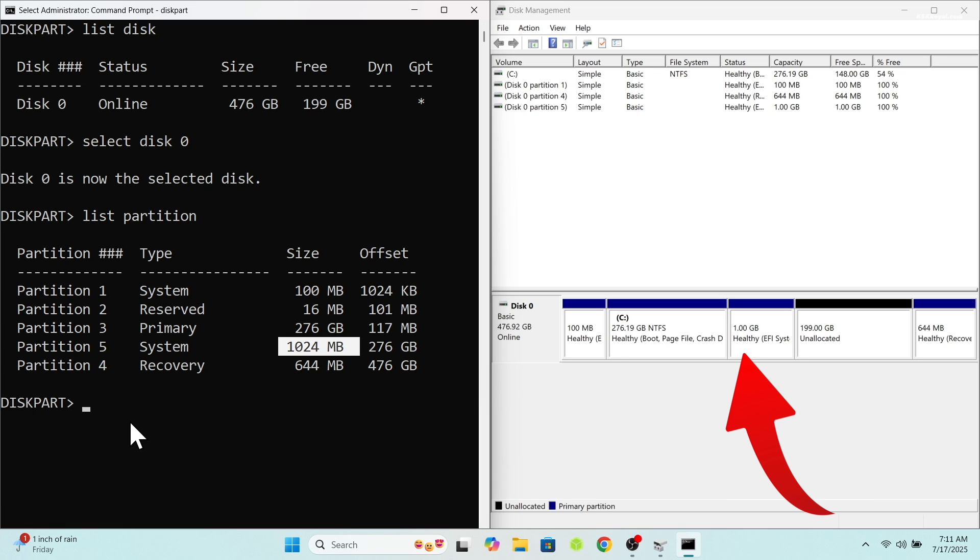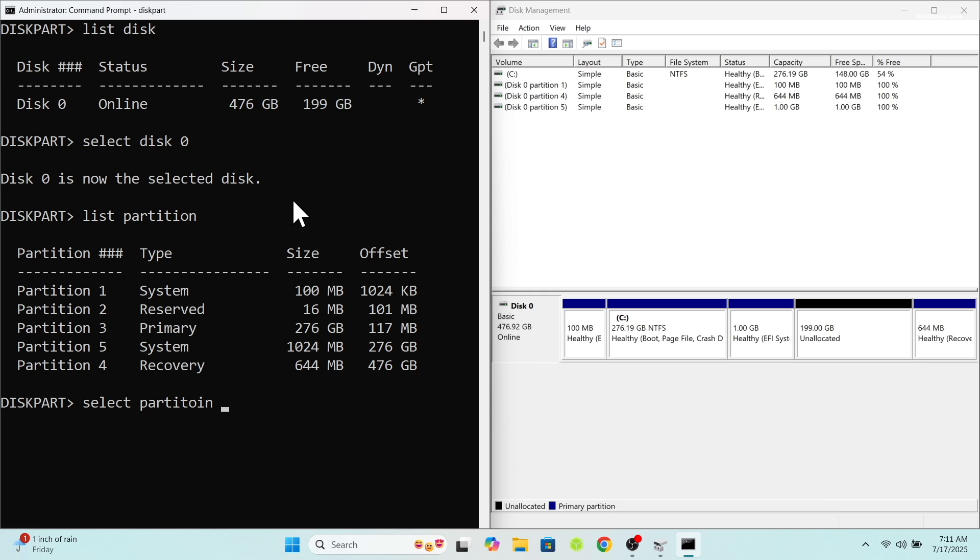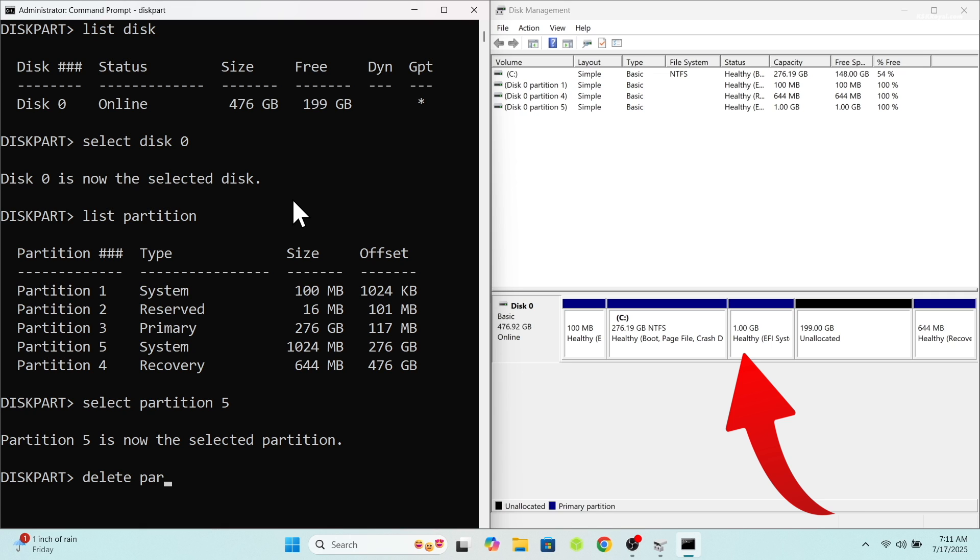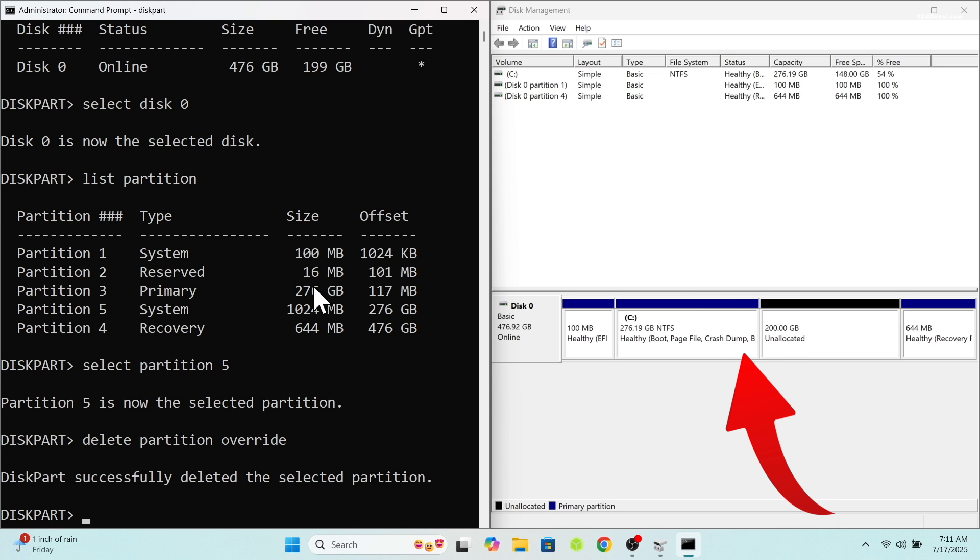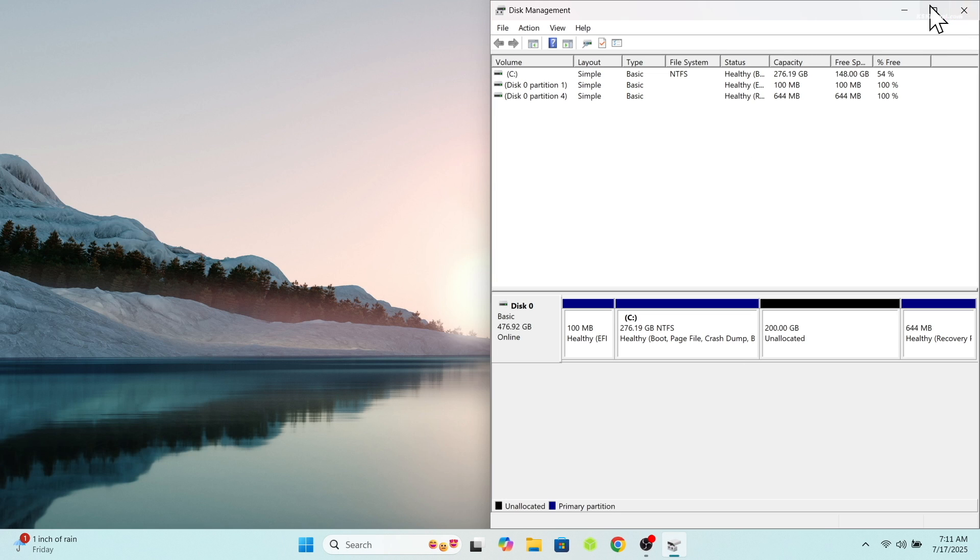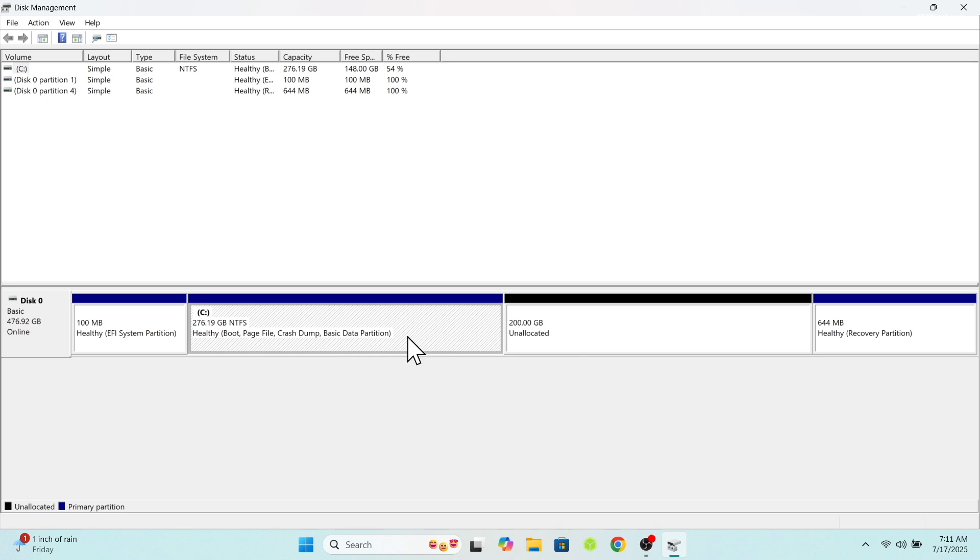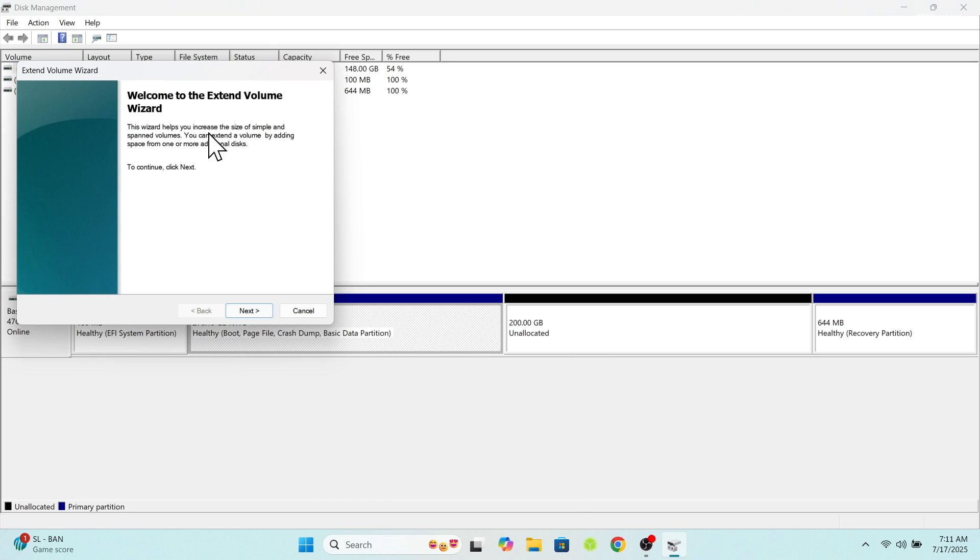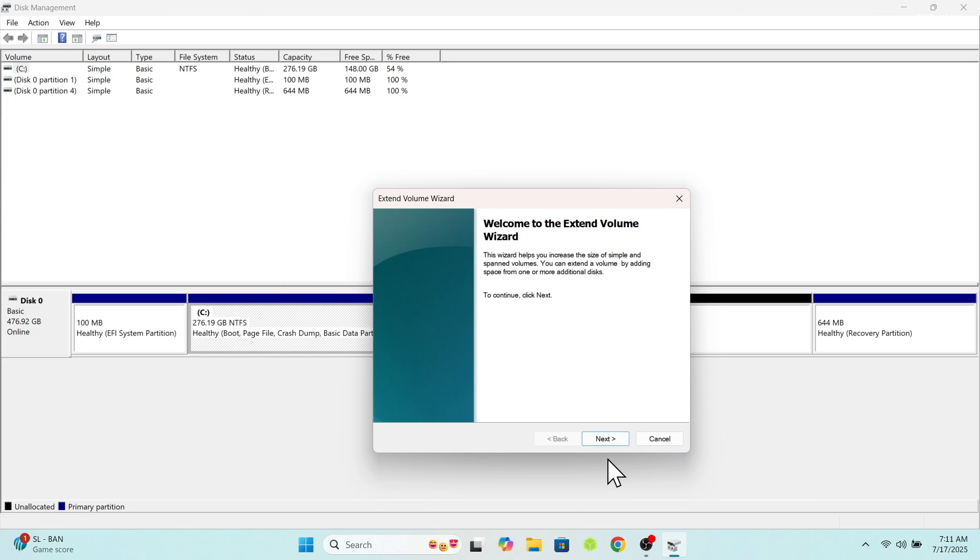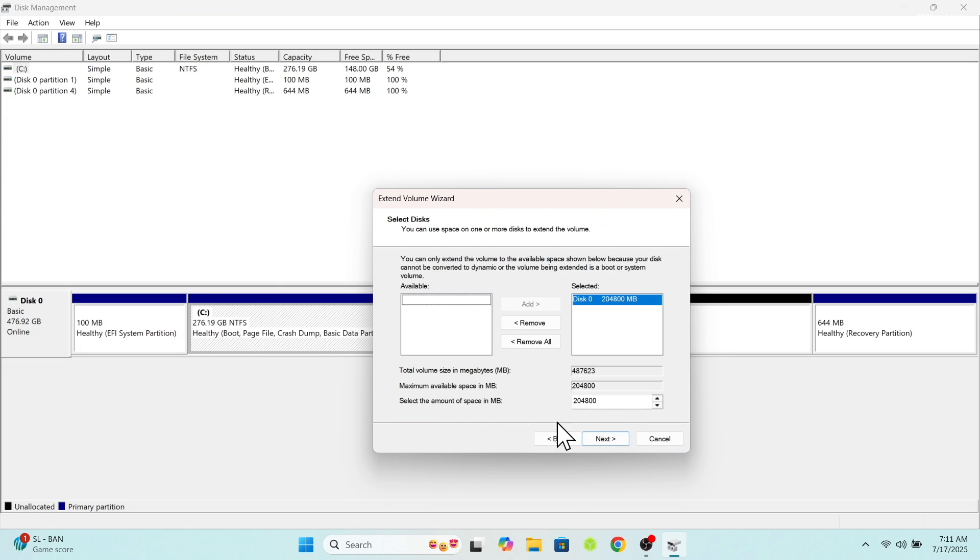Now as you can see, it's around 1000 megabytes. We're gonna go ahead and delete this partition. To do so, type this command to select this partition. Now make sure you have selected the proper partition. Then type delete partition overwrite and press enter. Now as you can see, under the disk manager, it's now deleted and we gain back free space. You can use this free space and merge it back to Windows 11.